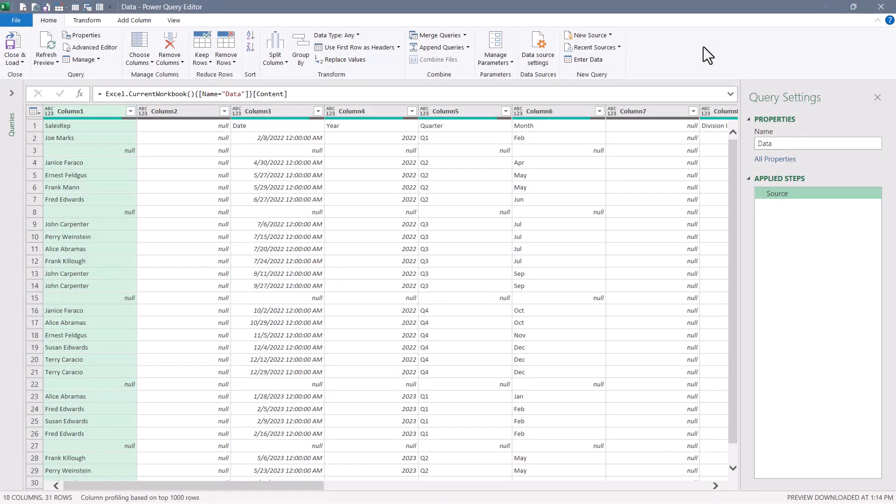Our second technique involves the use of the unpivot and pivot tools. As before, I brought the data in using a from table range connector.